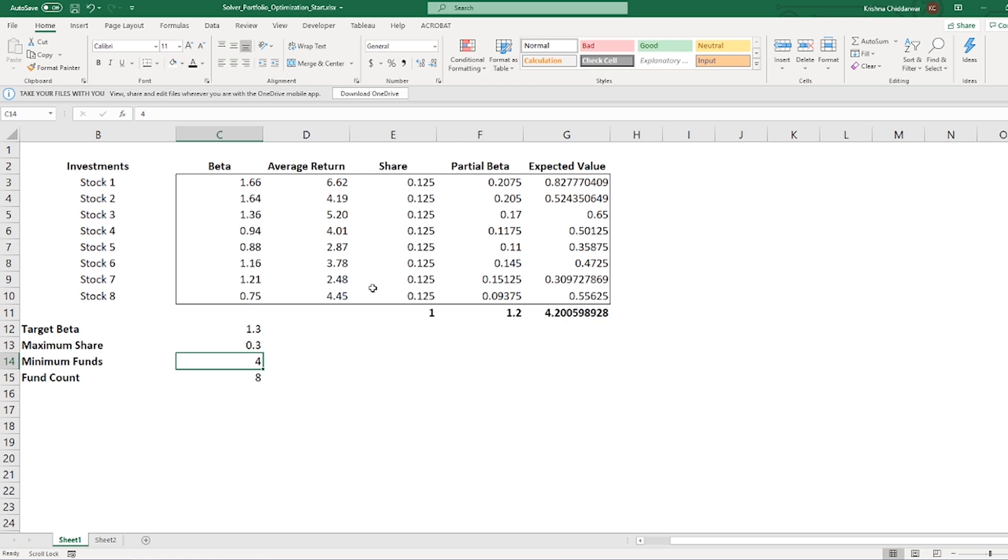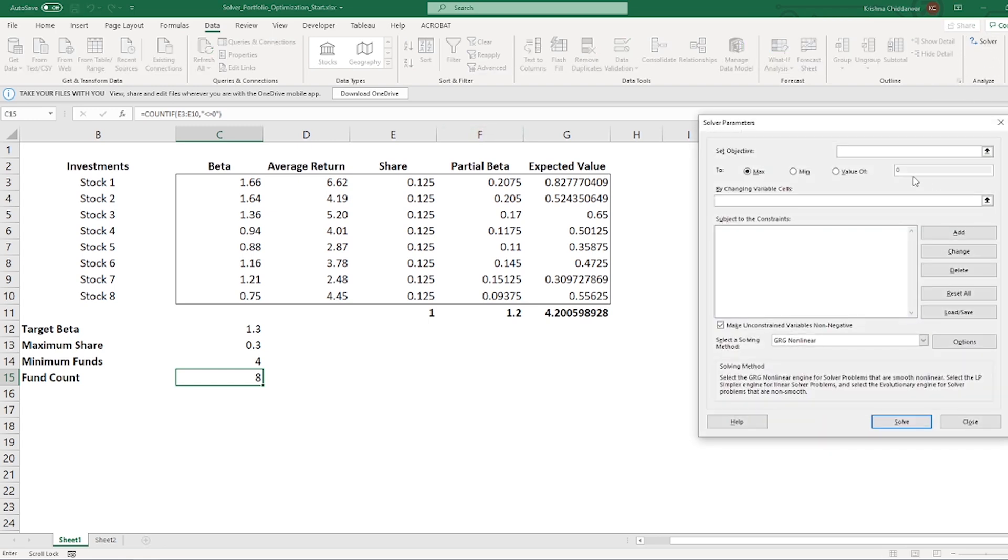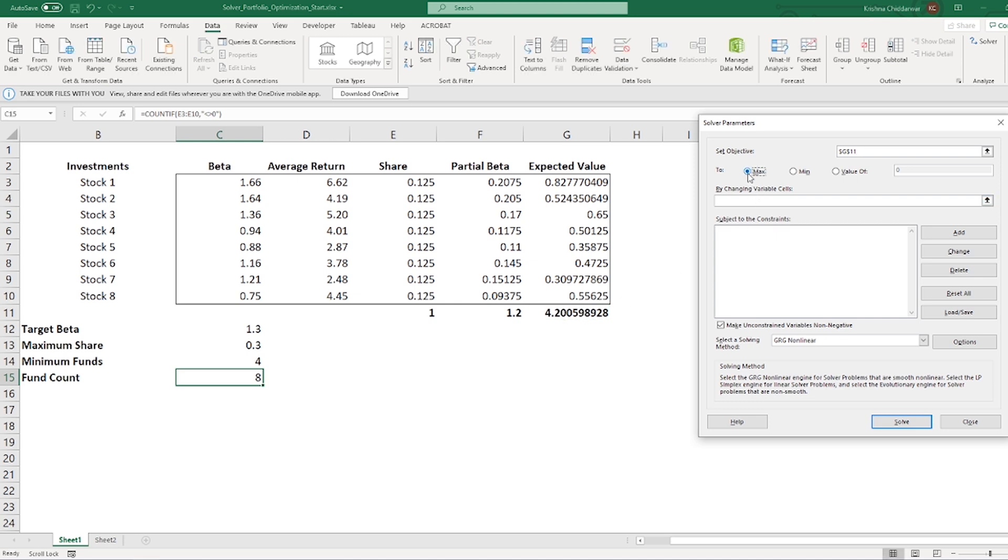Now, let's create our solver model. To access solver, go to the data tab, then under analyze group on the rightmost side, click solver. First step is to set objective. Our goal is to maximize this expected value in cell G11. So, I'll select G11, and then I'll click on maximize.